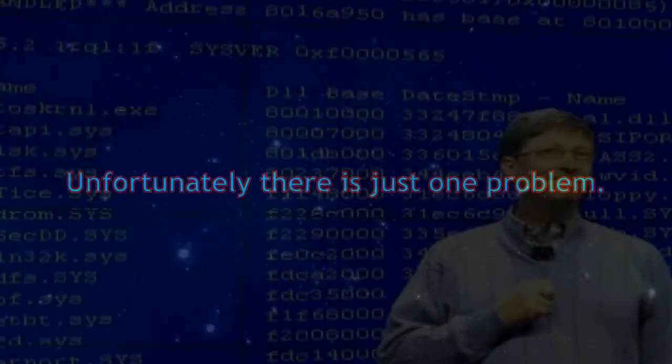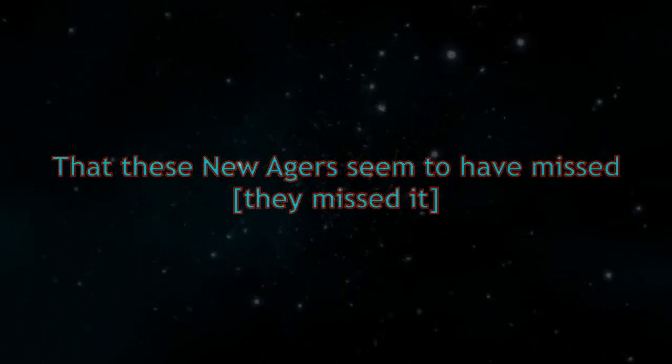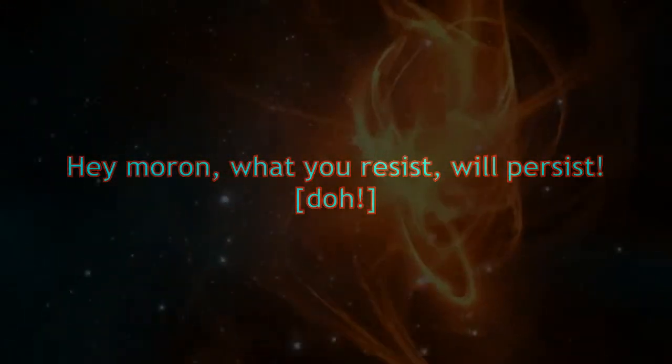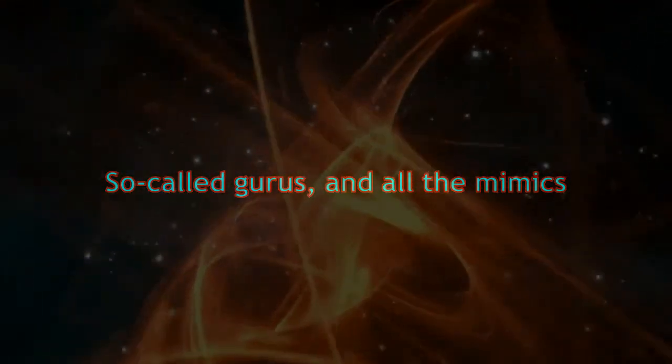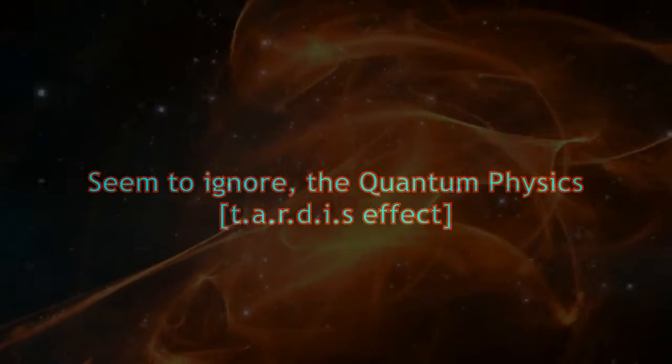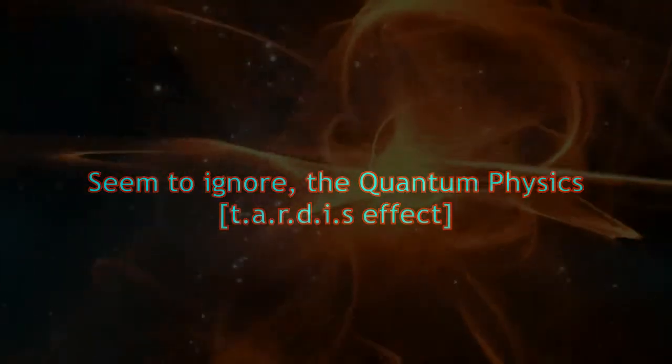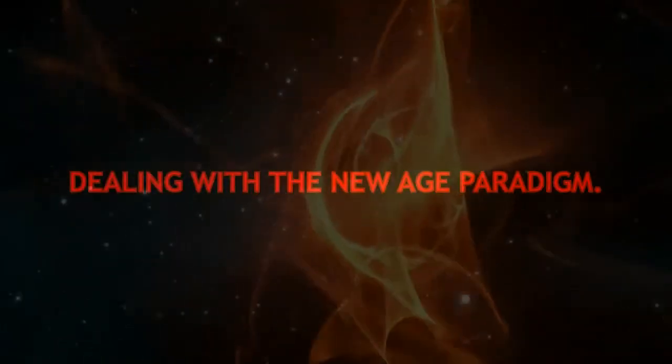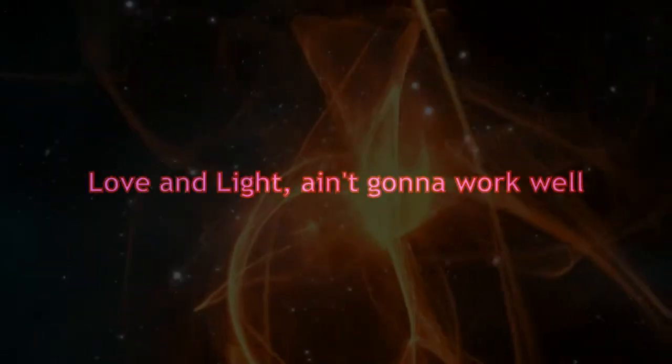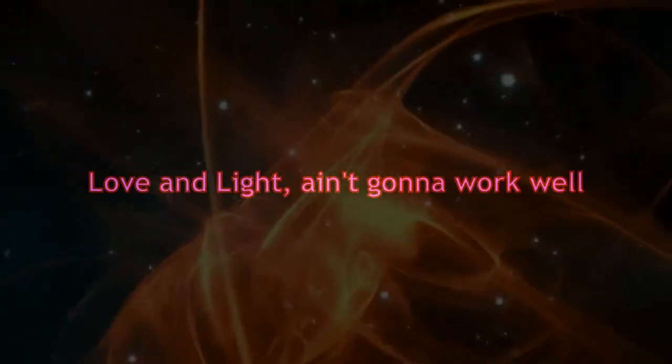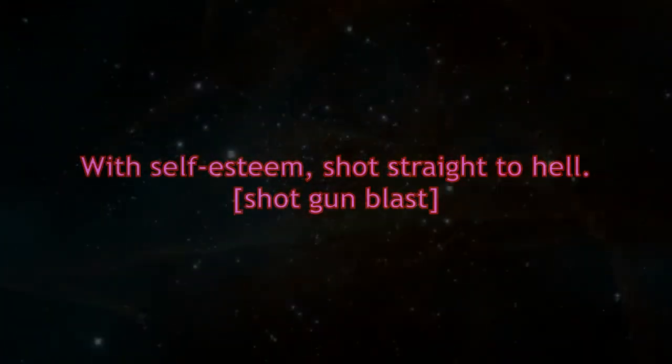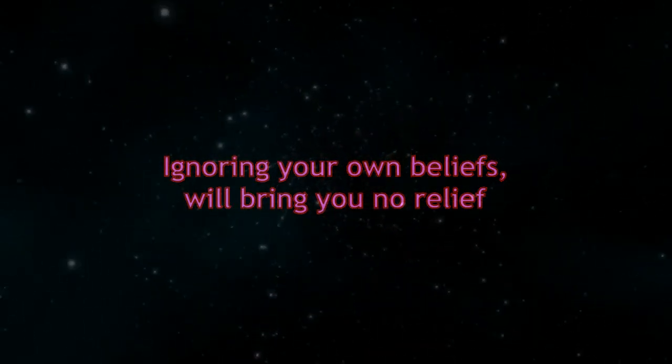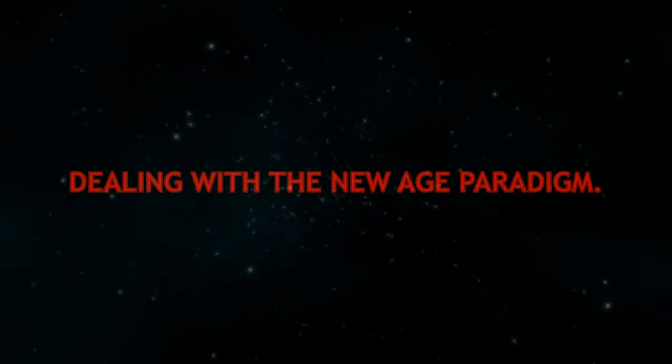Unfortunately, there is just one problem that these new agers seem to have missed. You manifest the core beliefs in your focus, what you resist will persist. So-called gurus and all the mimics seem to ignore the quantum physics. If you don't emotionally clear, you'll get it in the rear, dealing with the new age paradigm. Love and life ain't gonna work well with self-esteem shot straight to hell. Ignoring your own beliefs will bring you no relief, dealing with the new age paradigm.